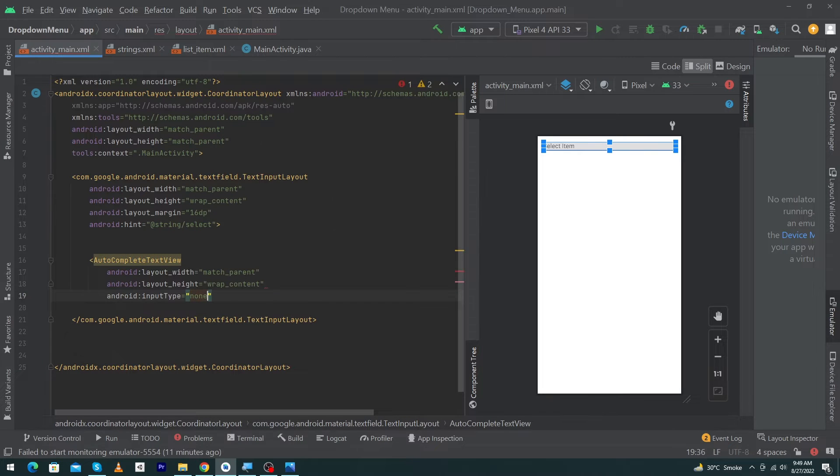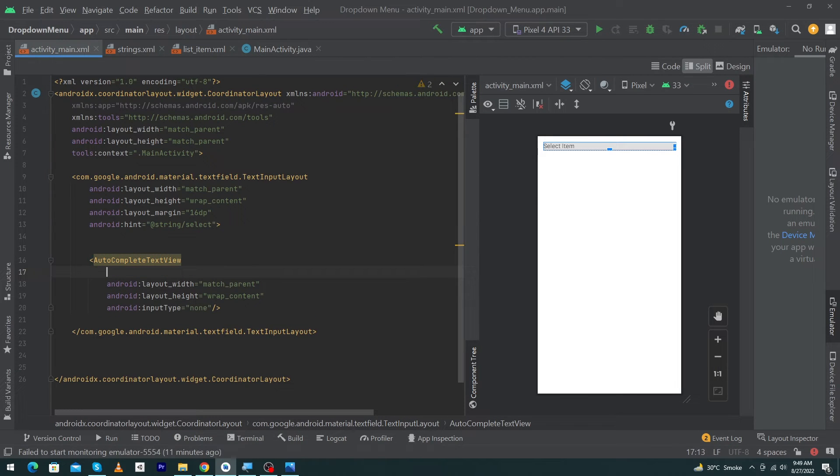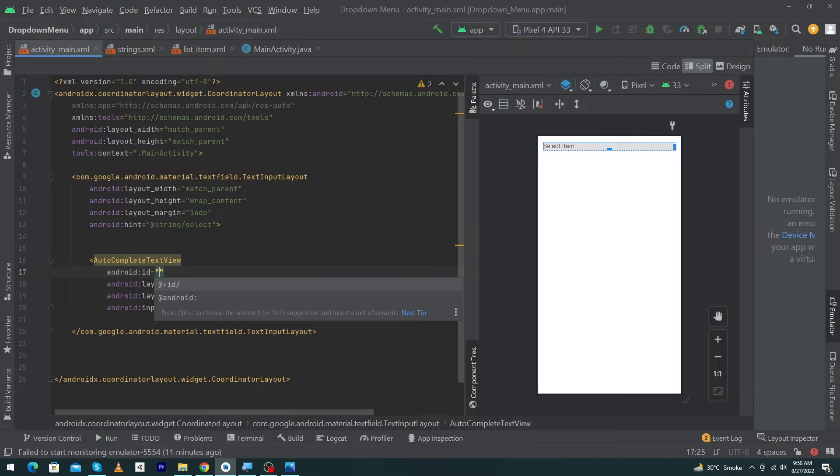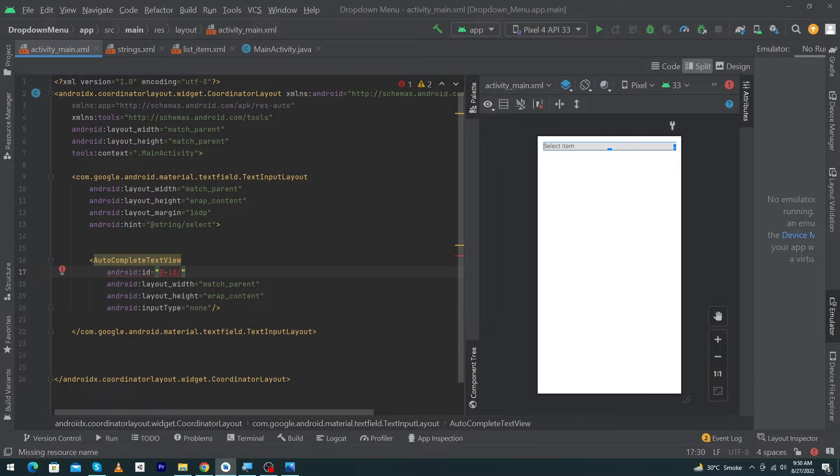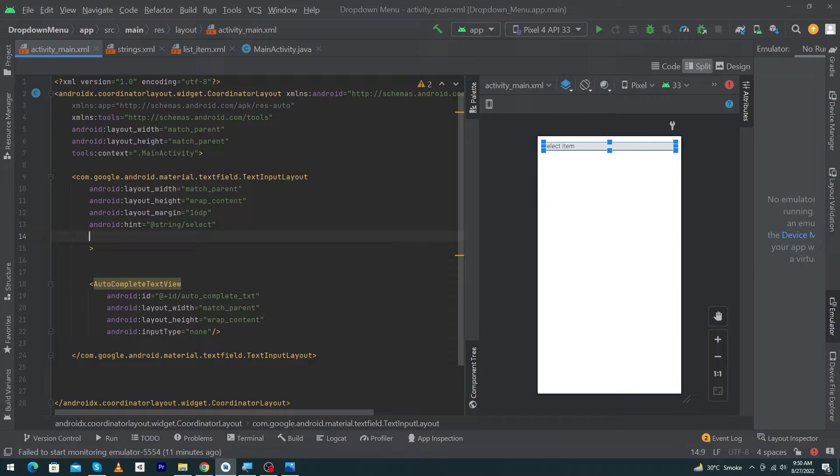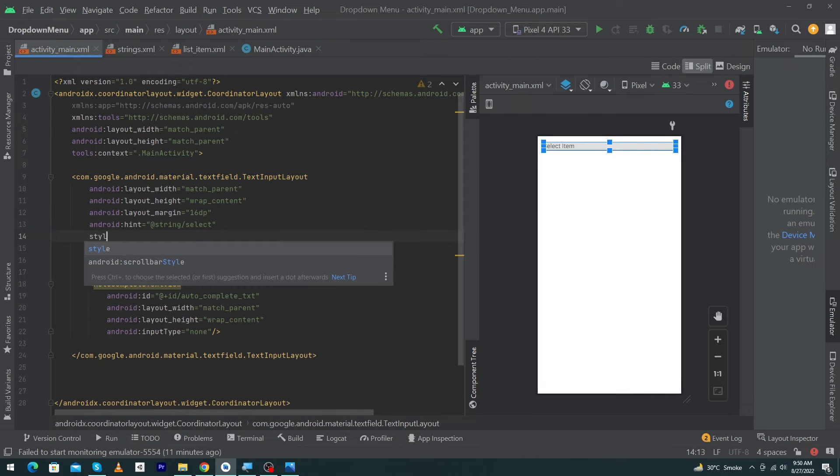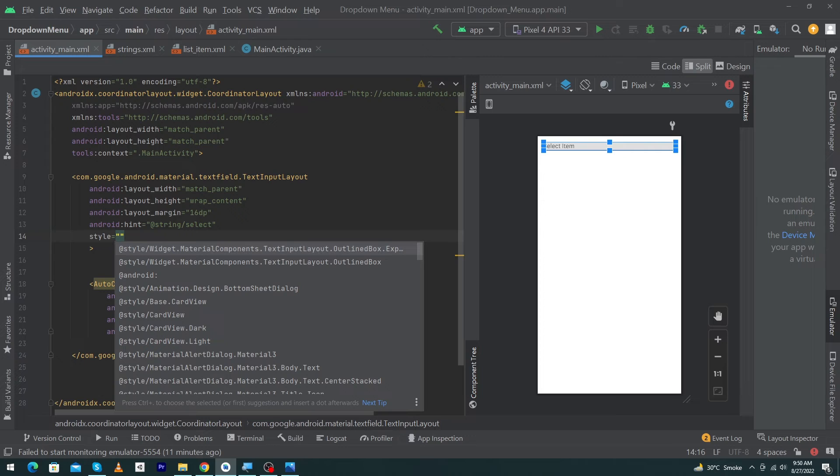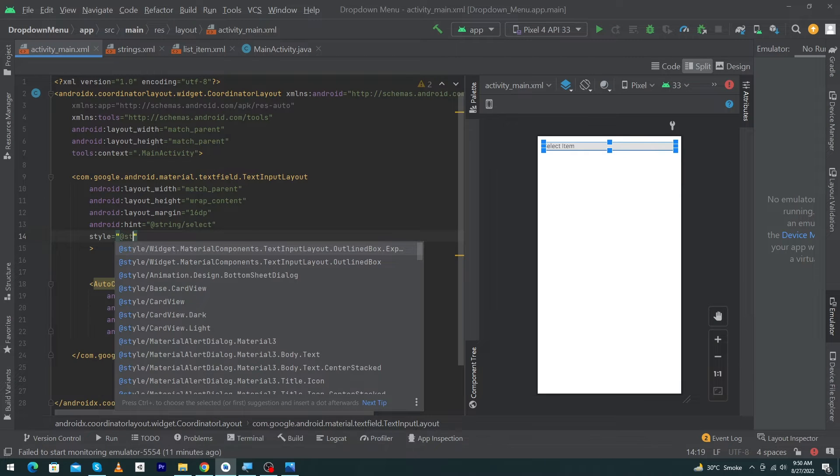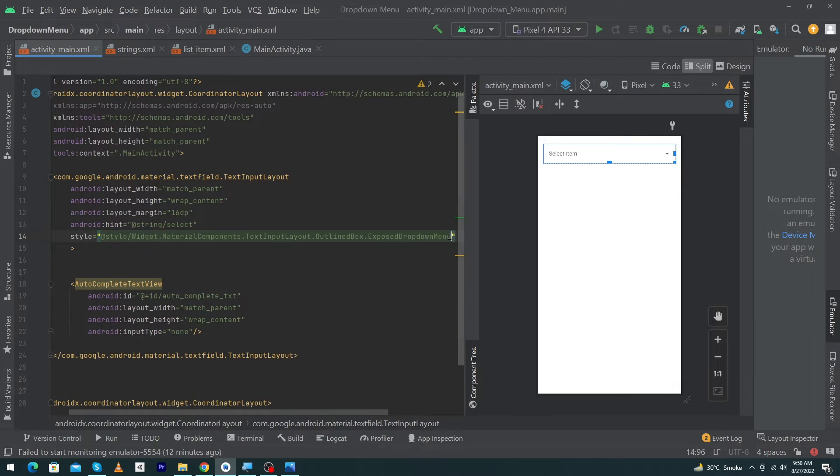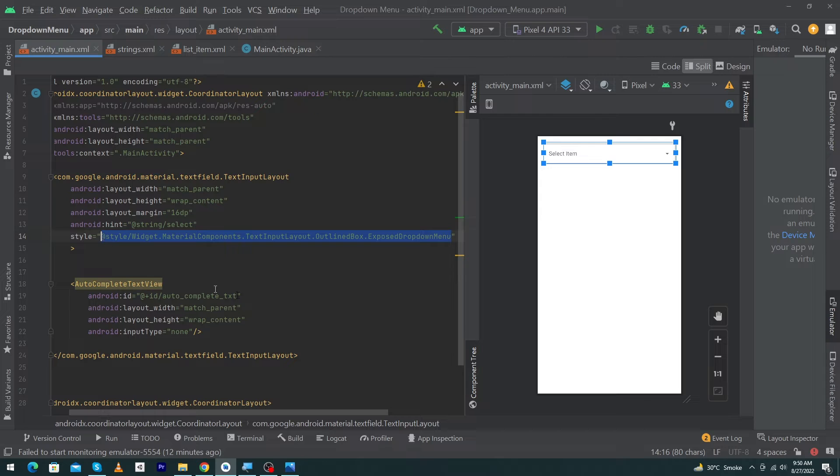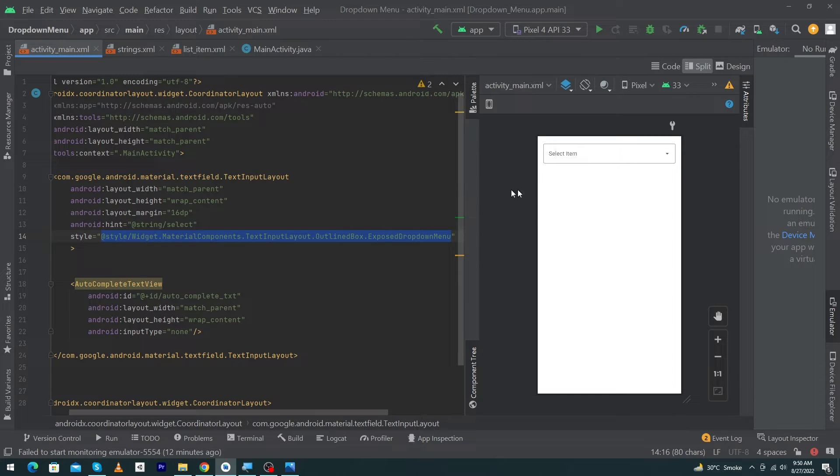Put angle bracket and type AutoCompleteTextView, width match_parent, height wrap_content, inputType none, and give an ID autocomplete_text. Next, you have to add another style to our TextInputLayout, and that is style @style/Widget.MaterialComponents.TextInputLayout.FilledBox.ExposedDropdownMenu. This style will increase the beauty of your TextInputLayout.